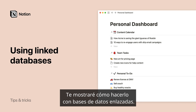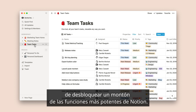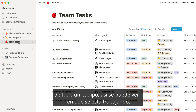Storing your content in databases might seem intimidating at first, but once you get the hang of it, you'll find that it's the best way to unlock a lot of Notion's most powerful features. For example, this database contains tasks going on across an entire team, so folks can see what everyone else is up to.